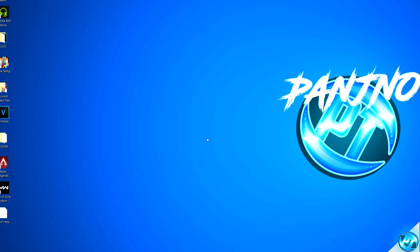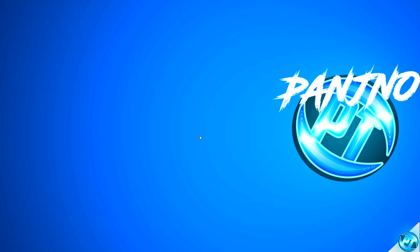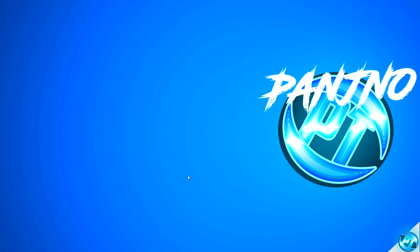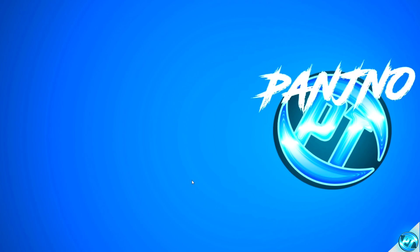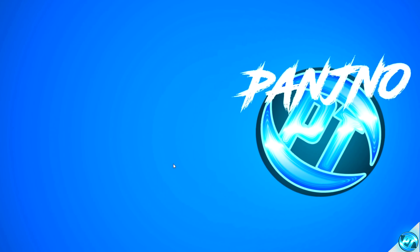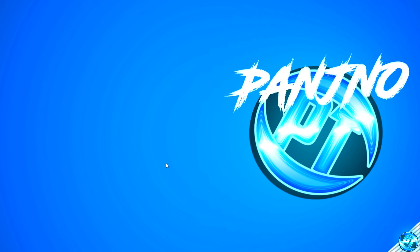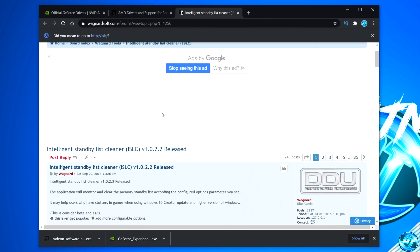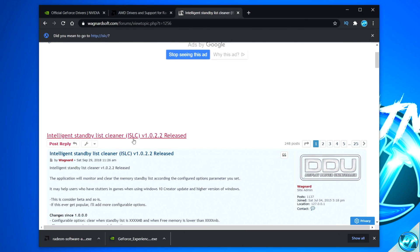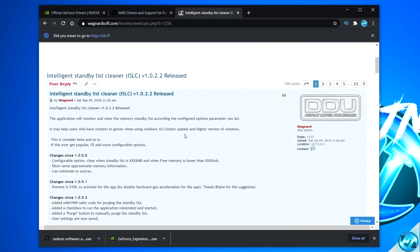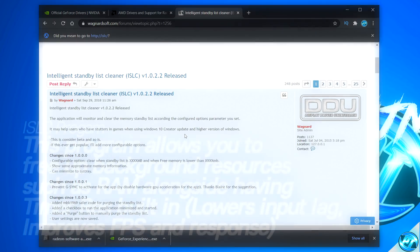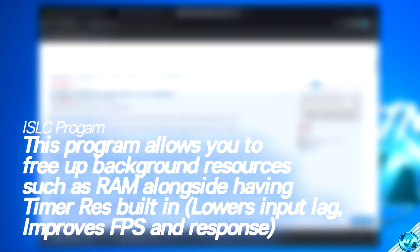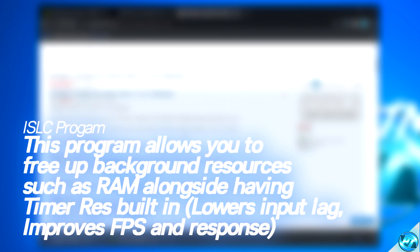This now brings us on to the last and final step inside of this video and arguably one of the most important. For those of you looking to get the best results possible and the best feeling game possible, navigate down to the description down below and navigate to the link titled ISLC. This will bring you to this webpage found here for the intelligent standby list cleaner. This is a two-in-one optimization program. The first part of the program allows you to free up excess RAM in the background, and the second part of the program comes in the form of the timer resolution application, which can help lower the input latency.